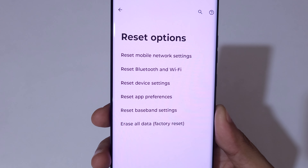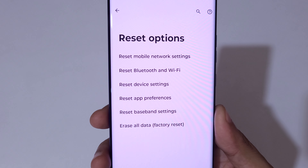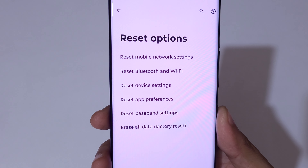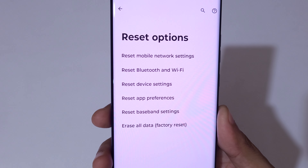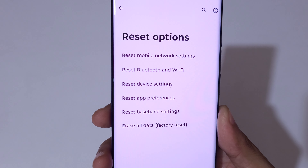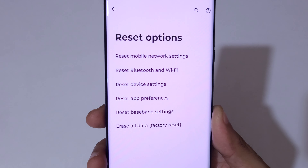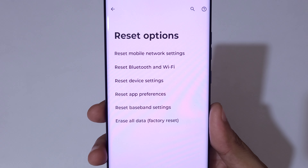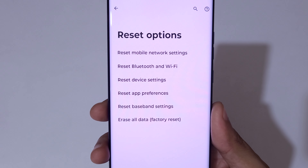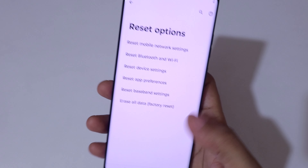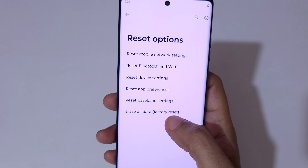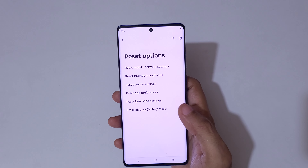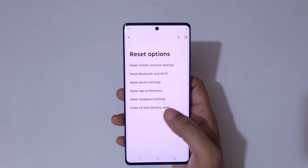Here you can see: Reset Mobile Network Settings, Reset Bluetooth and Wi-Fi, Reset Device Settings, Reset App Preferences, Reset Baseband Settings, and Erase All Data (Factory Reset) available at the bottom. Simply tap on it.